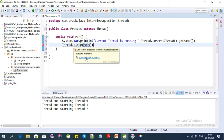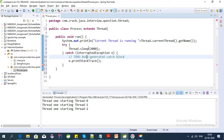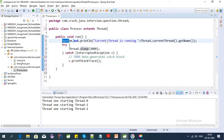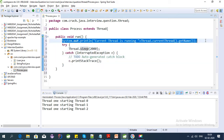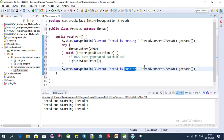We need to provide a try-catch block for the sleep method. Then let's print 'terminated' or 'completed' after the sleep.